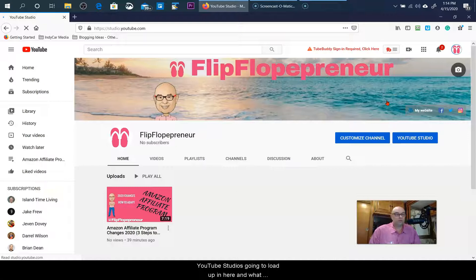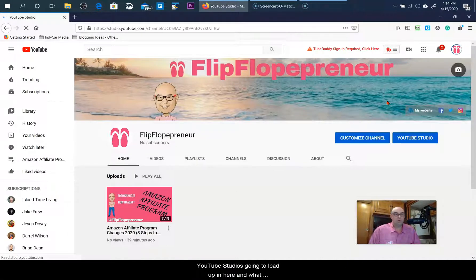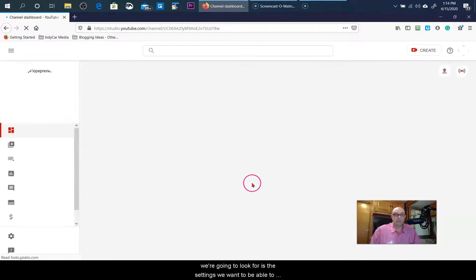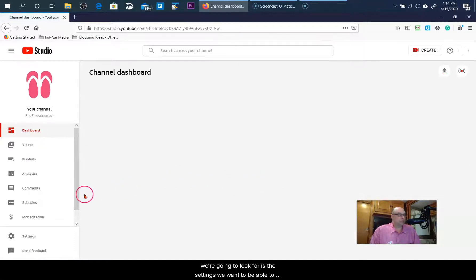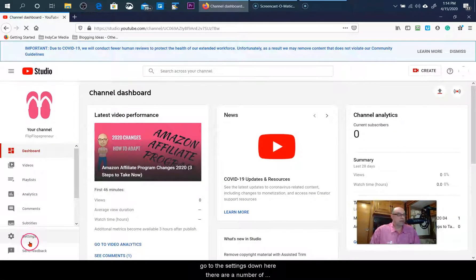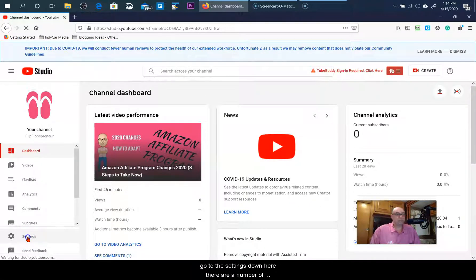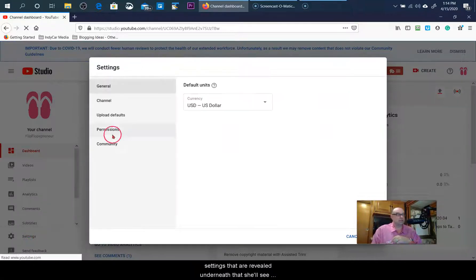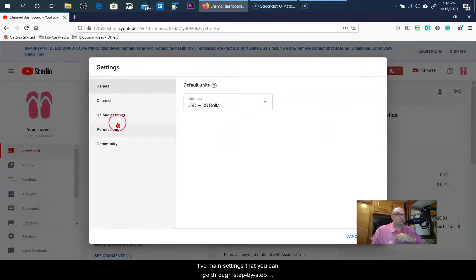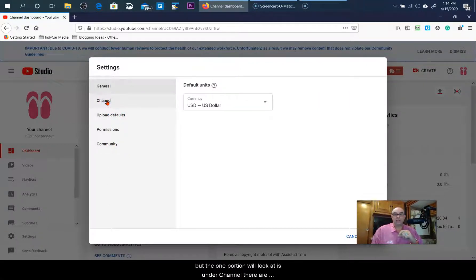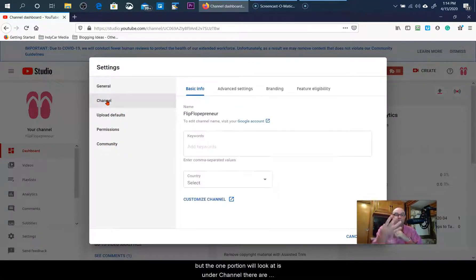YouTube Studio is going to load up, and what we're looking for is the settings down here. There are a number of settings revealed underneath this. You'll see five main settings you can go through step by step, but the one we're going to look at is under channel.